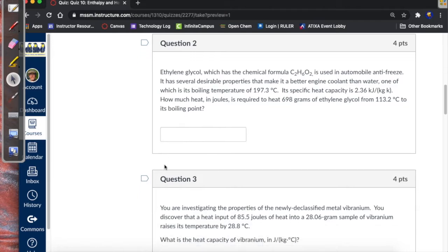Question two, we actually get into the science. This is asking about ethylene glycol, and we say that it's got a boiling temperature. It gives us a heat capacity, so this is probably a heat capacity problem. It's asking us the heat required to change the temperature — to heat 698 grams from 113.2 degrees to its boiling point, which is given.